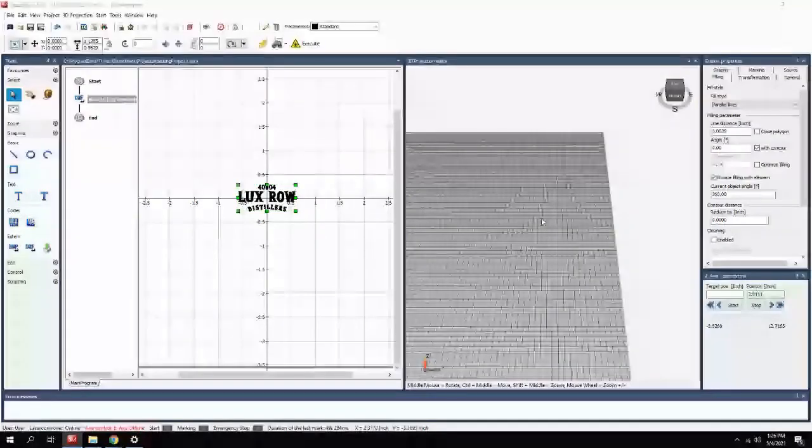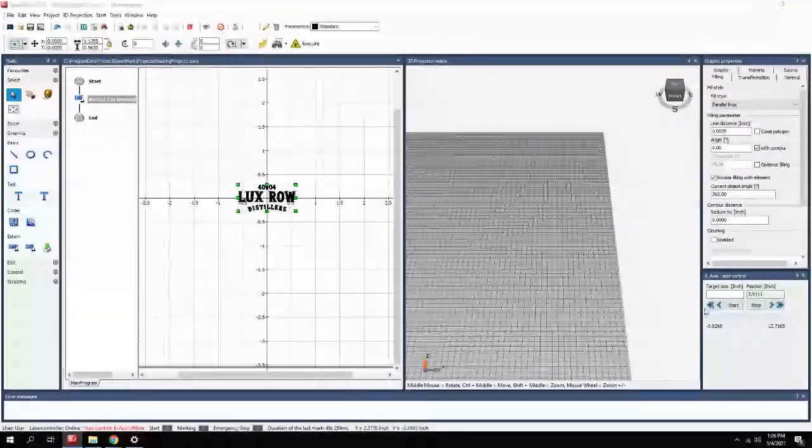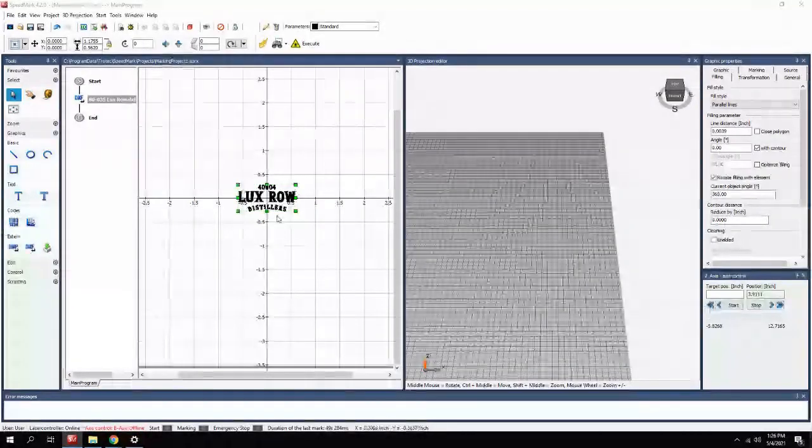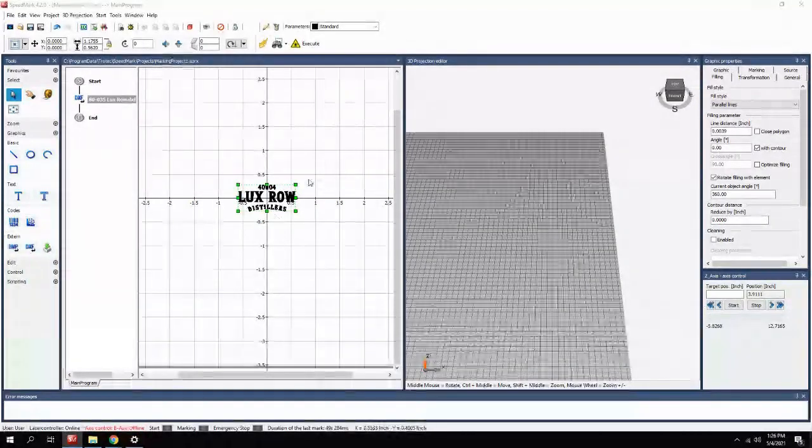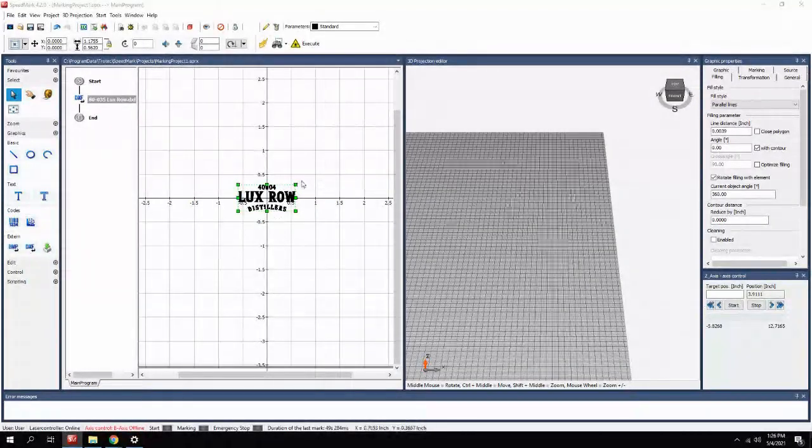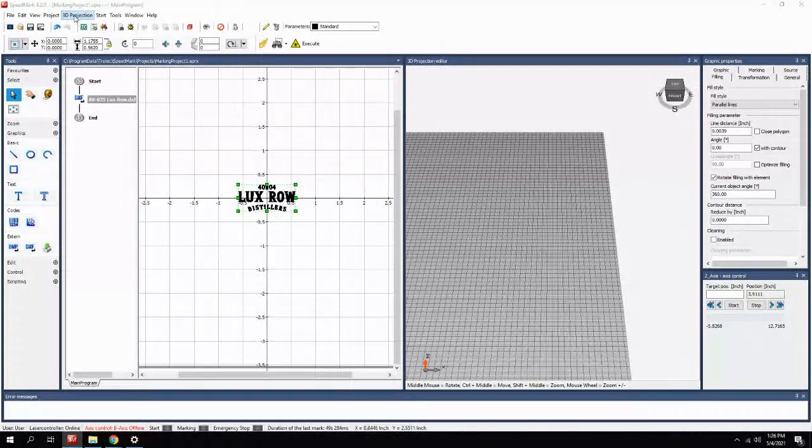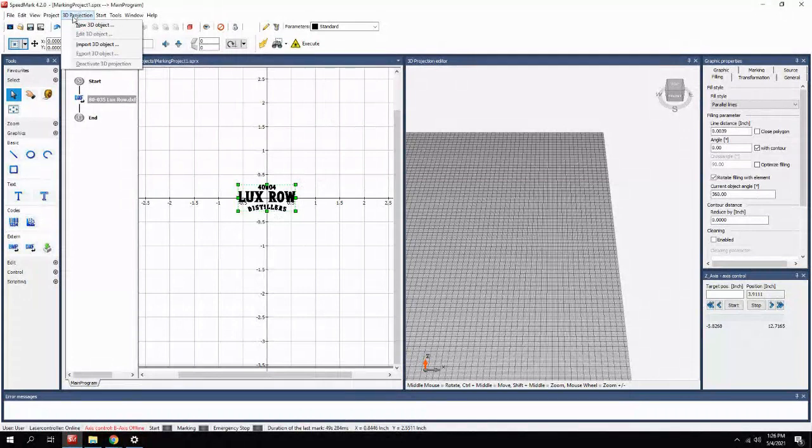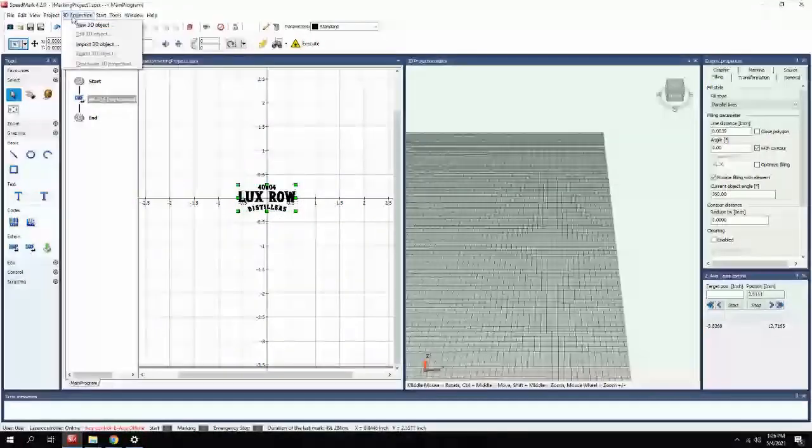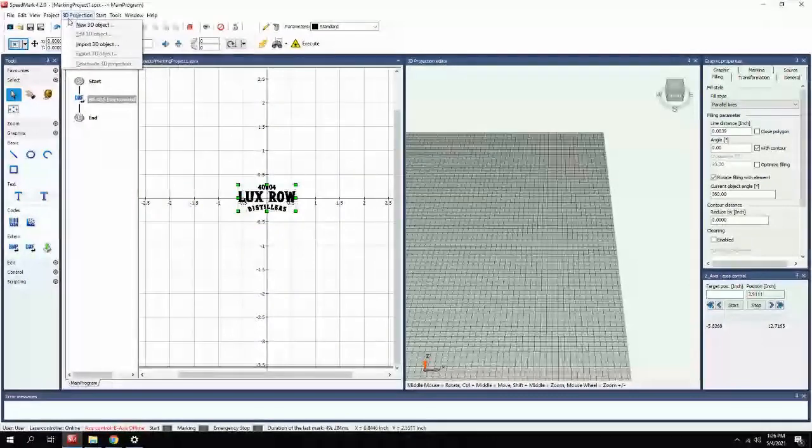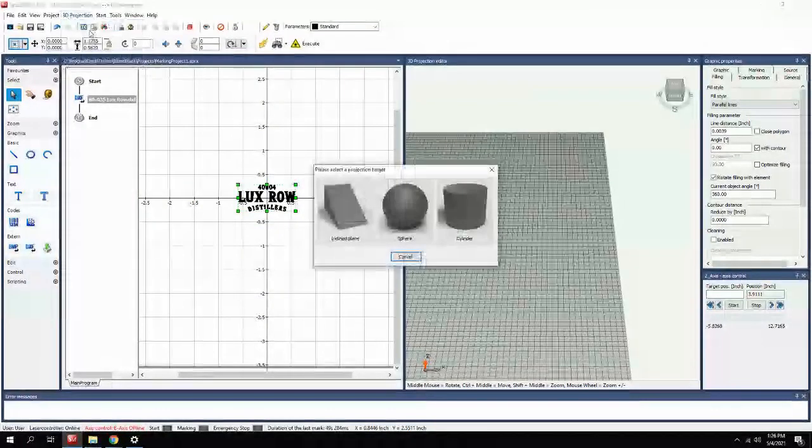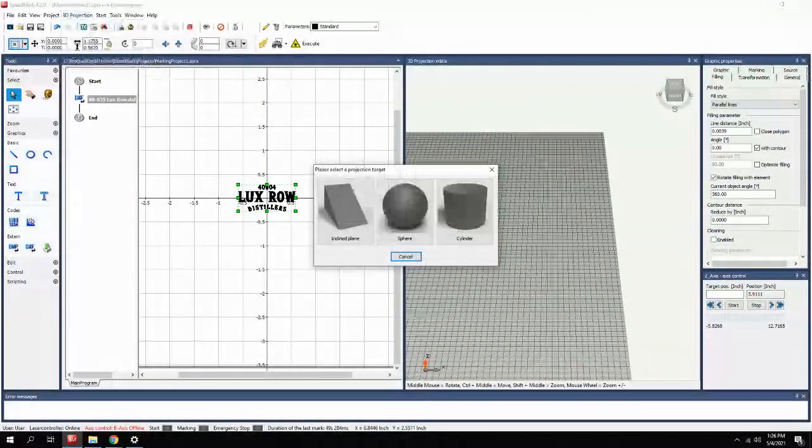In the software, it's very simple to set up. As you can see, we already have our graphic loaded. In the software, you can click on 3D projection and a new 3D object. You can see we have three choices.